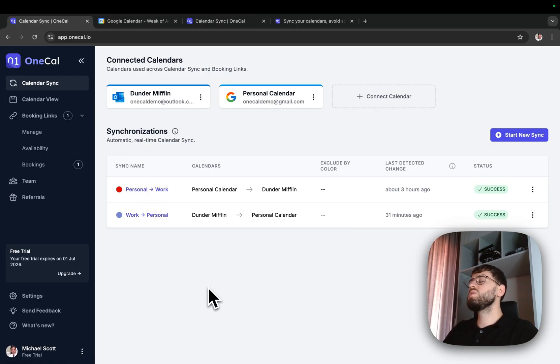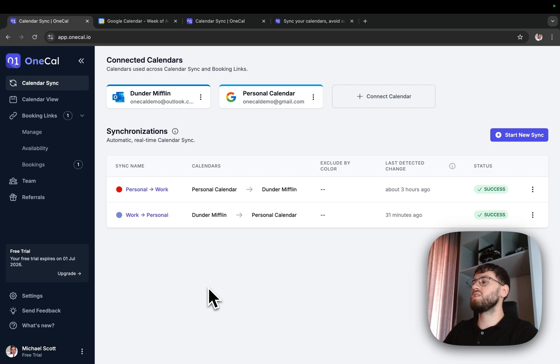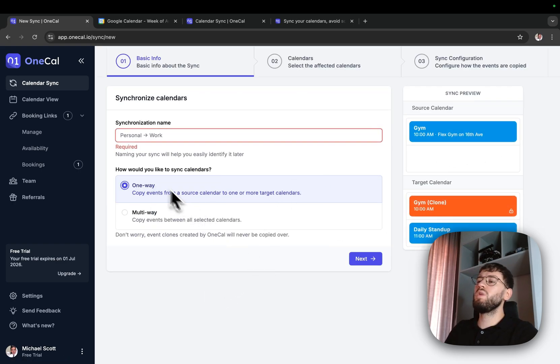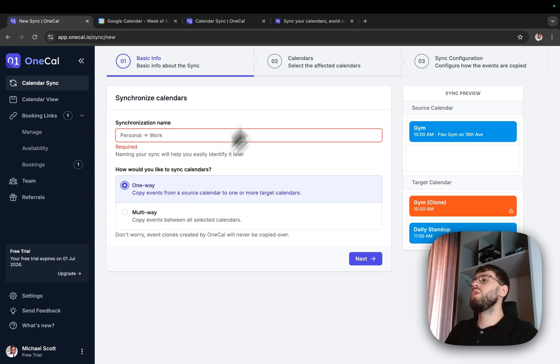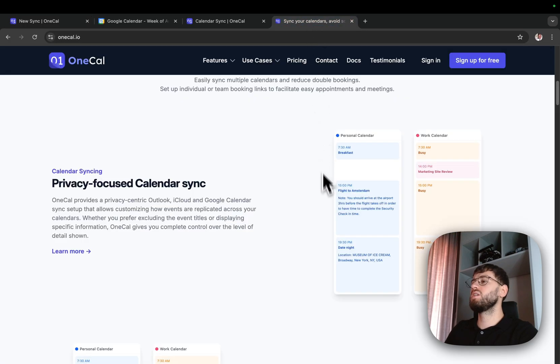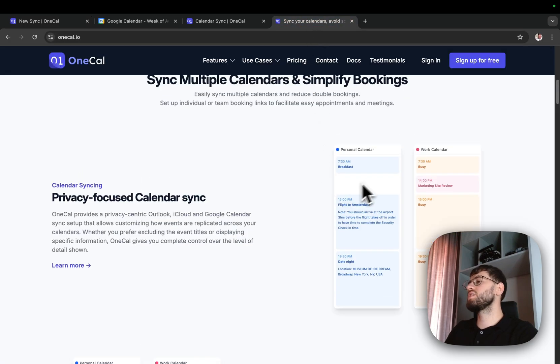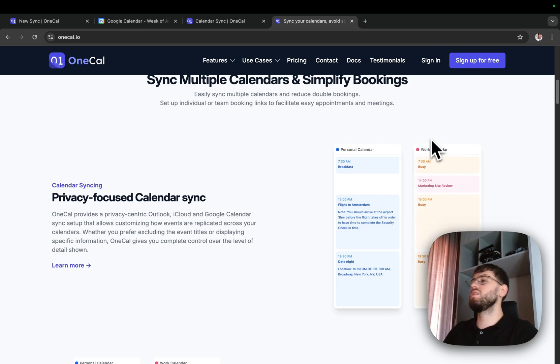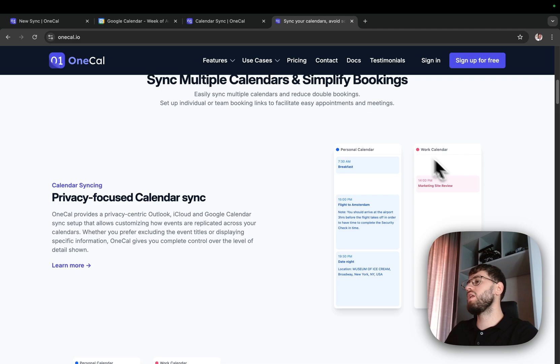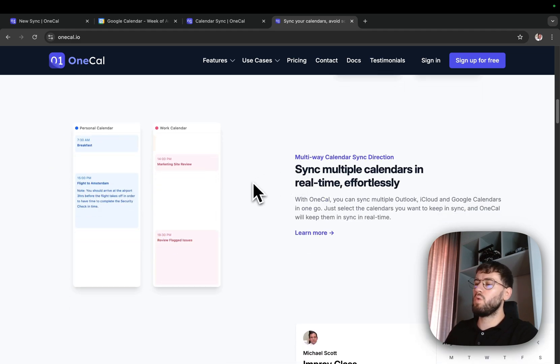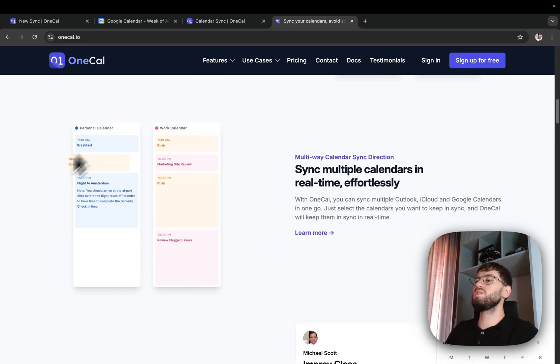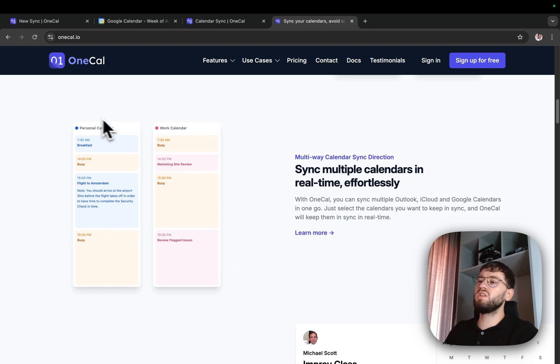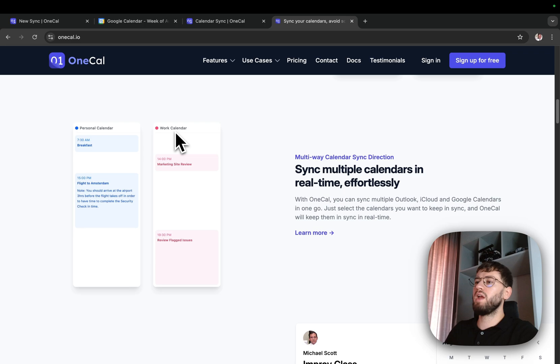The most important concept of the calendar syncing feature is the synchronization direction. OneCal has one-way and multi-way syncs. One-way means that you can synchronize events from one calendar to one or more calendars. For example, you can send events from the personal calendar to the work calendar. And multi-way means that OneCal keeps two or more calendars in sync in real time, in both directions, which means that personal events go to the work calendar and vice versa.